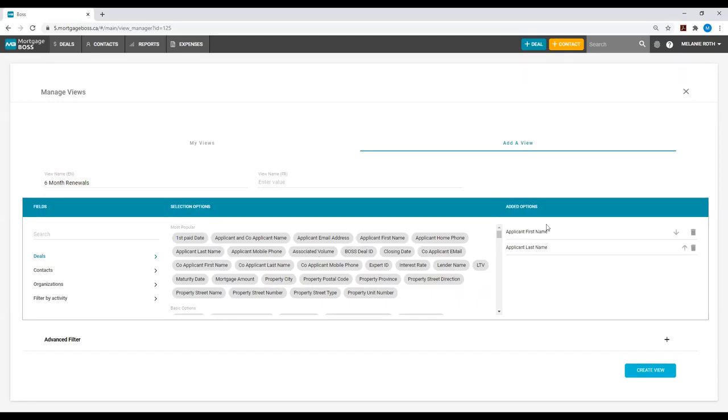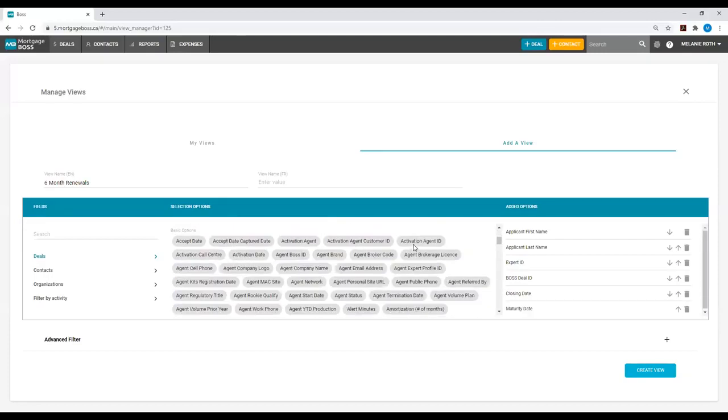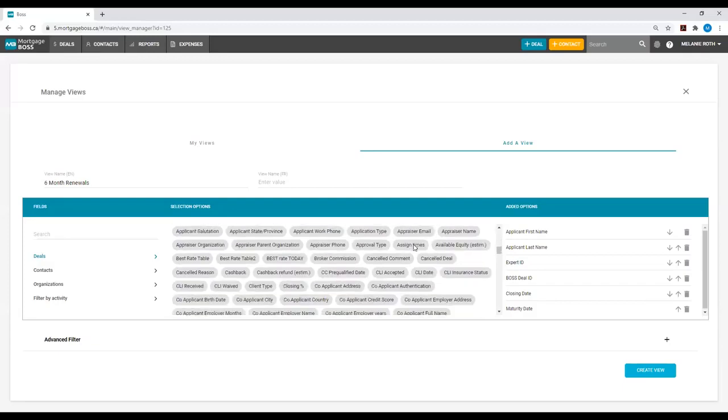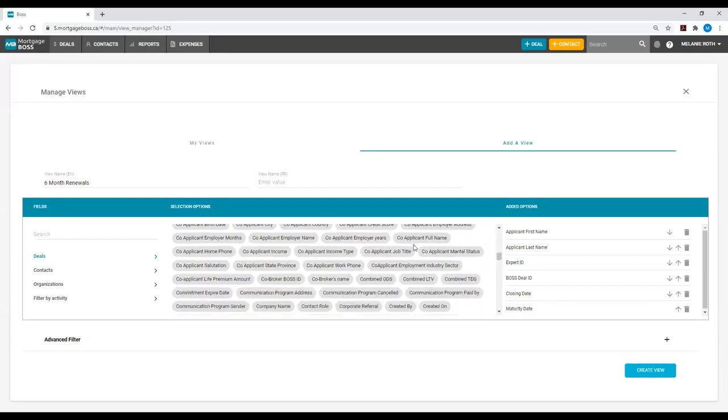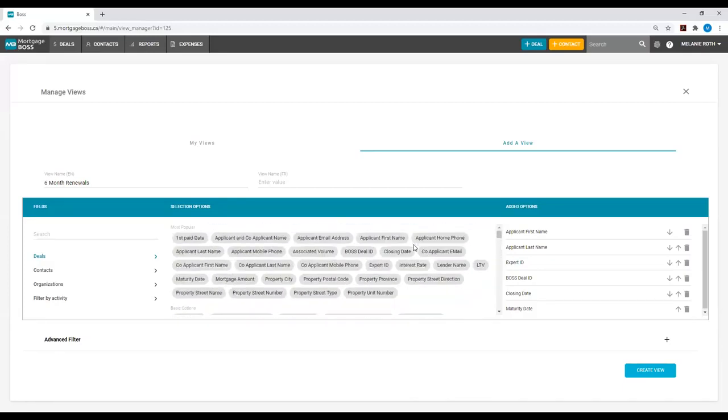We will also want to see the Deals Expert ID, the Deals Mortgage Boss ID, we might want to view the Closing Date and the Maturity Date, and then you can go through and select any other fields that you would like to see within your view.